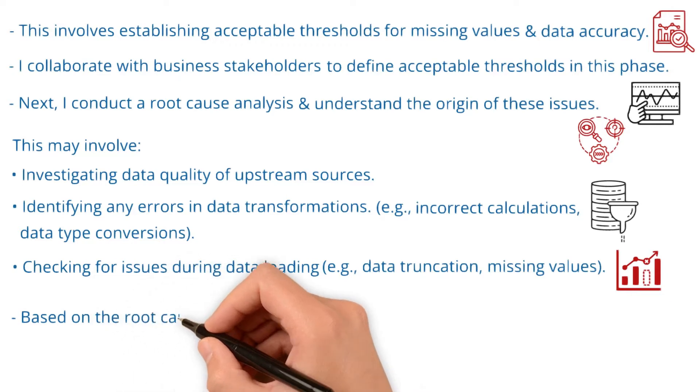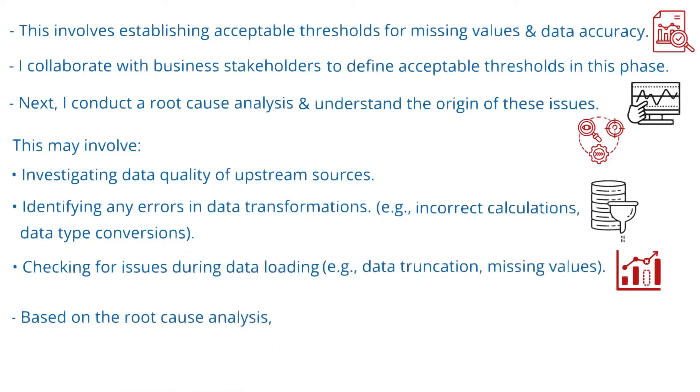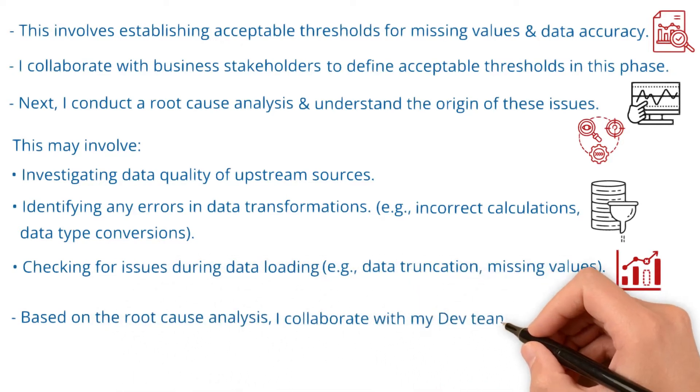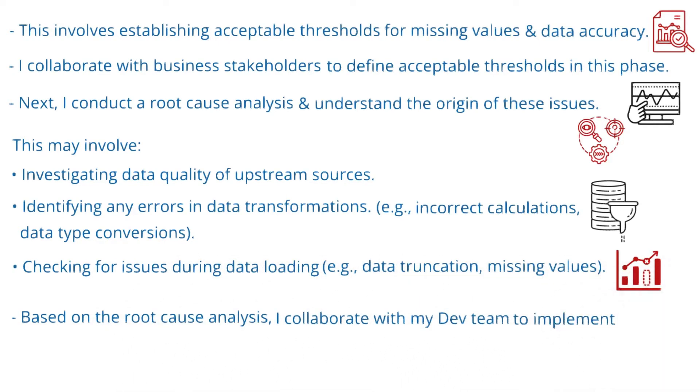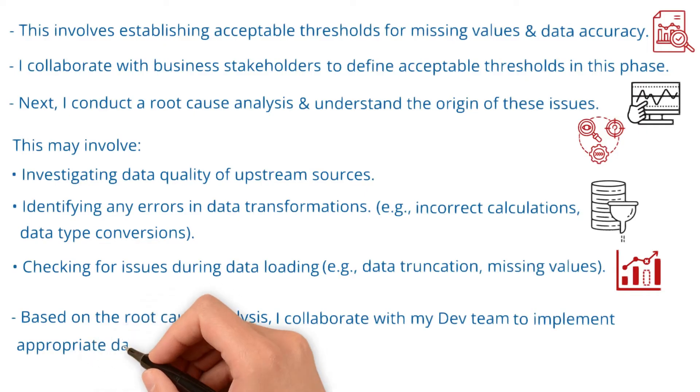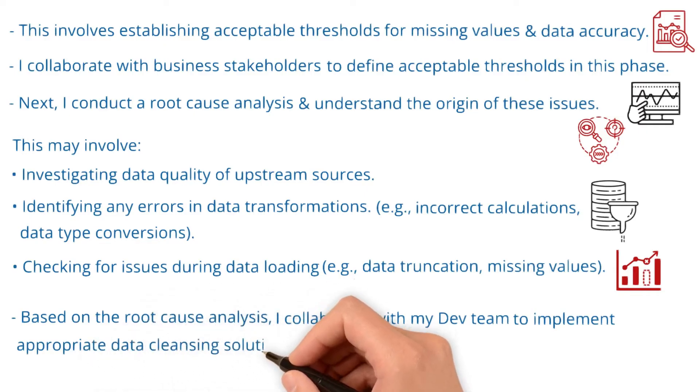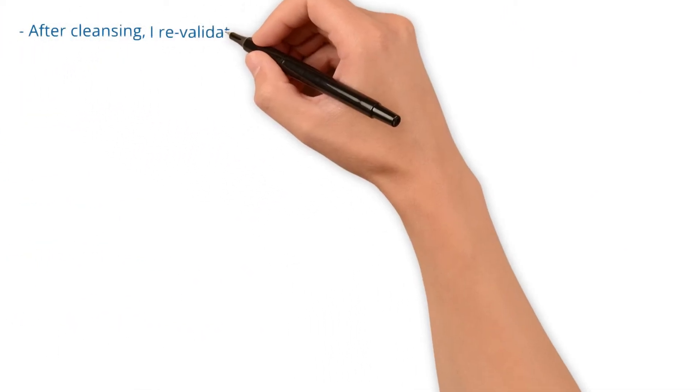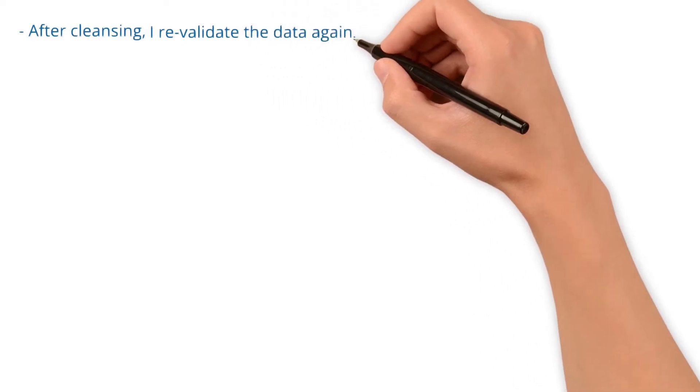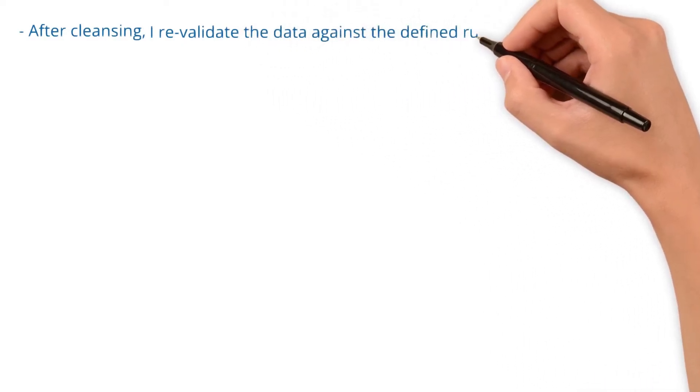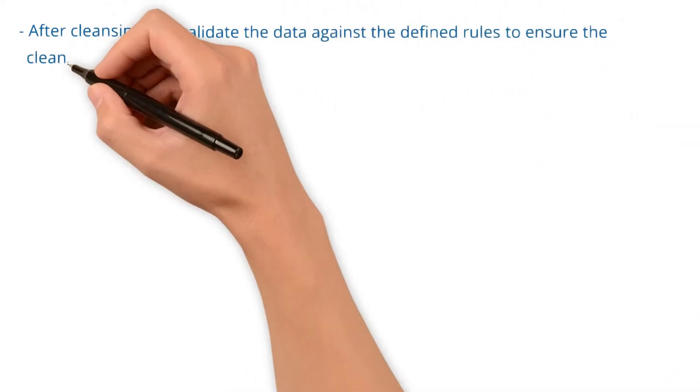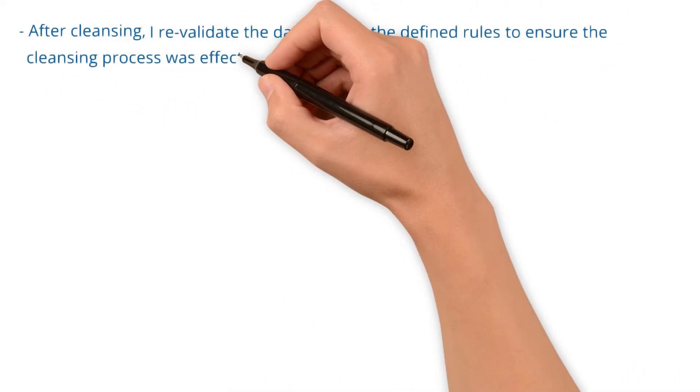Based on this root cause analysis, I collaborate with my dev team to implement appropriate data cleansing solutions. After cleansing, I revalidate the data against the defined rules to ensure the cleansing process was effective.